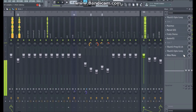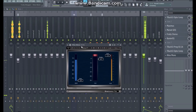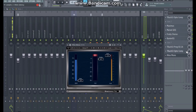I also looked at the Renaissance compressor — like I said I'm still messing with this — but right now the optical compressor is sounding better.